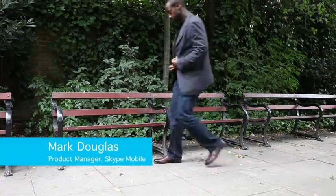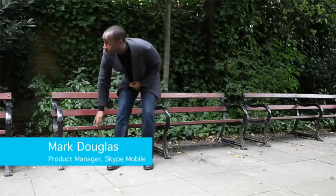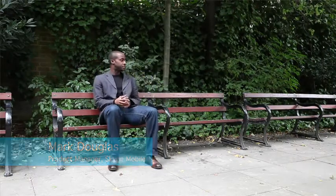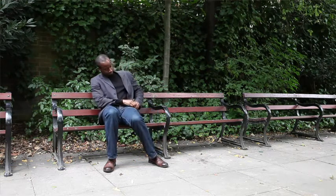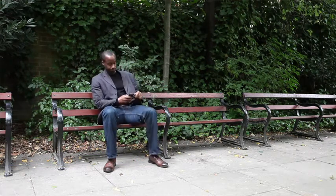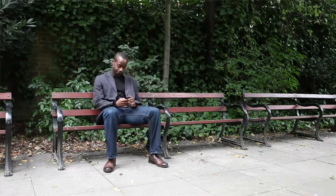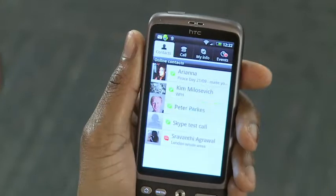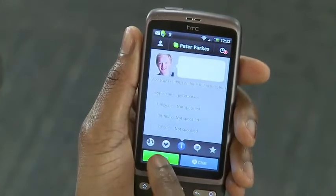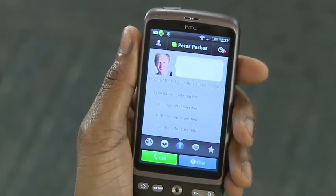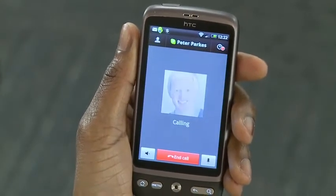In this video, I'm going to be showing you what the app looks like and how it works. If you've used Skype before, to make a call, it's simple — just tap a contact and tap call.